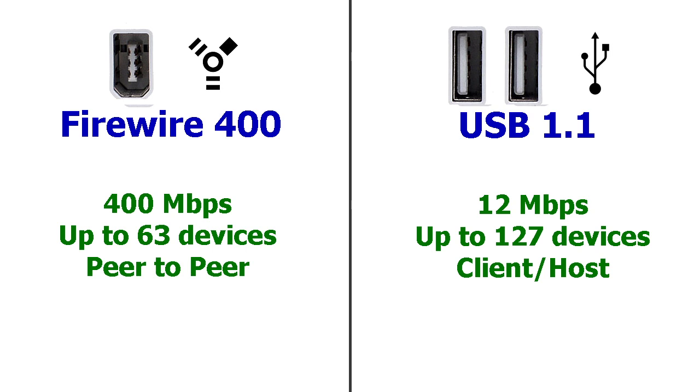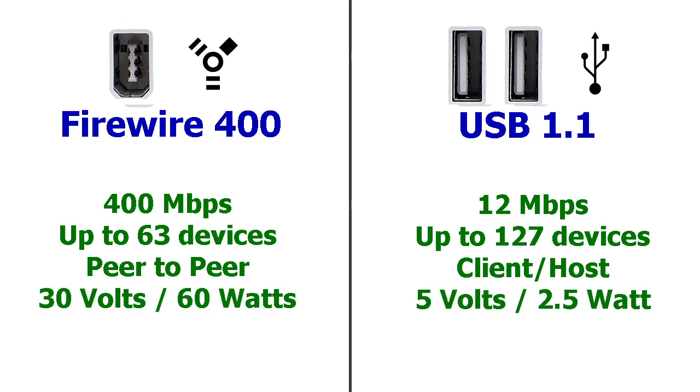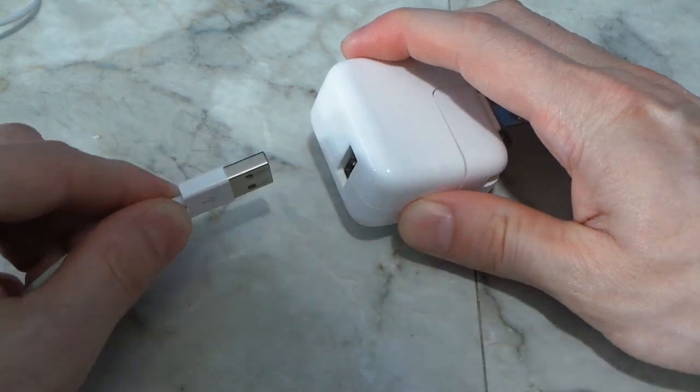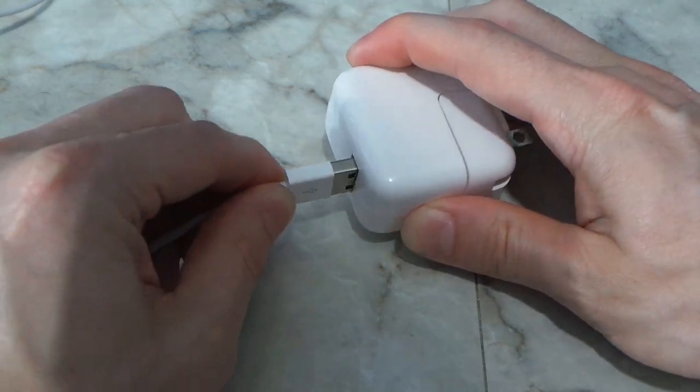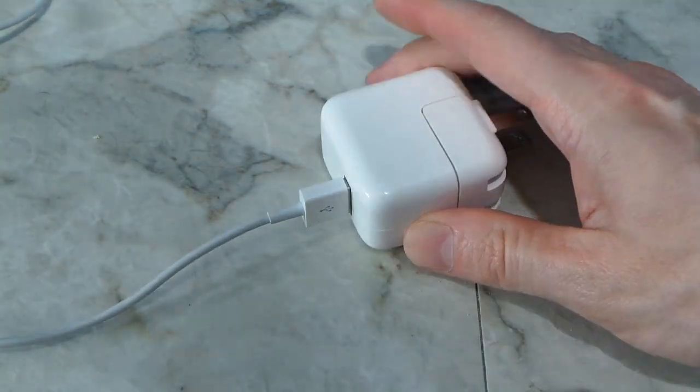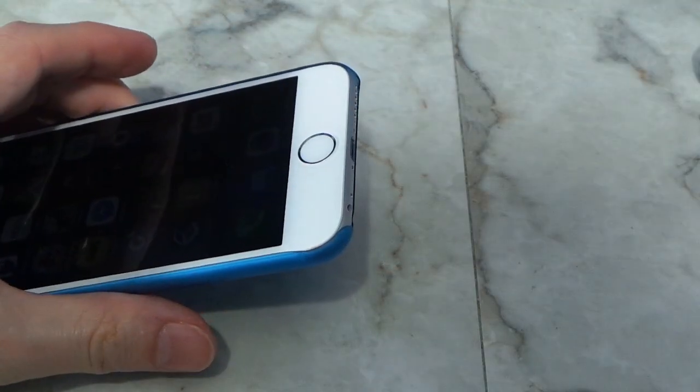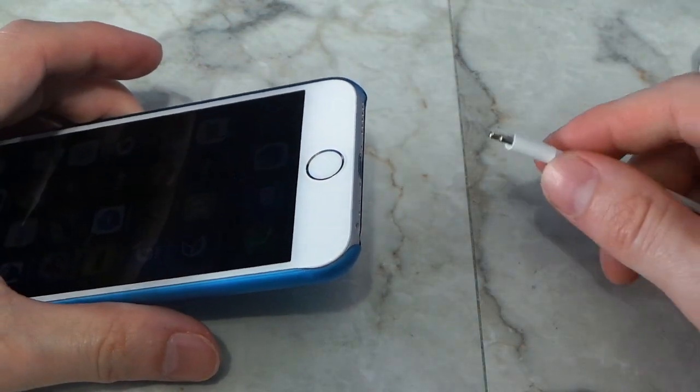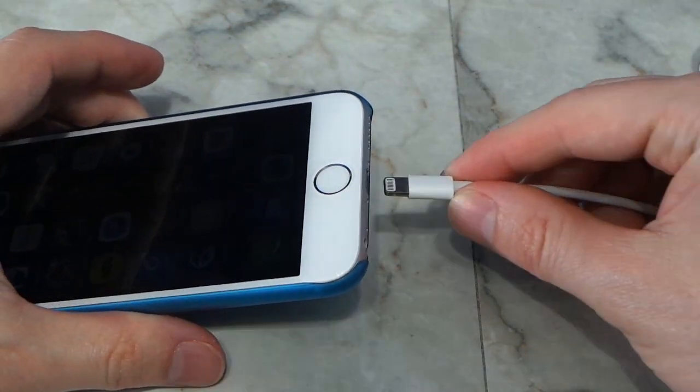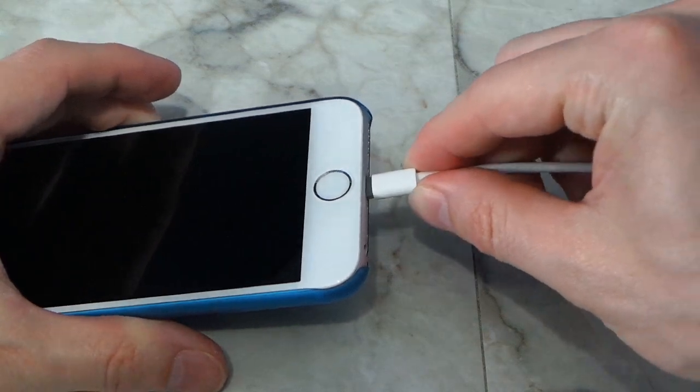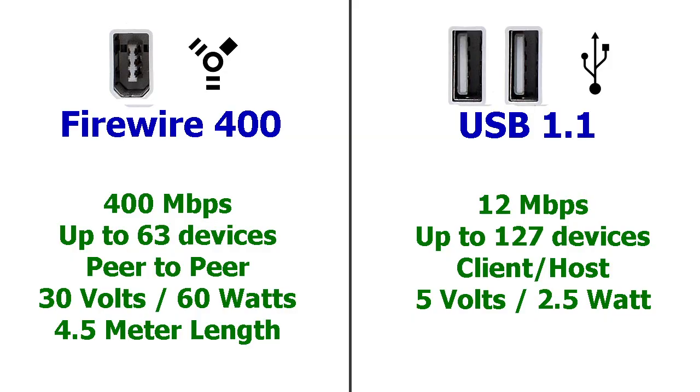So another cool thing about FireWire is that it supplied a lot more power to the external devices. Although USB has also finally caught up with that in the newer versions because everyone is trying to charge their phones and tablets on USB now. And the cable length was actually pretty close on these.